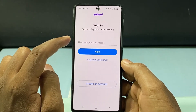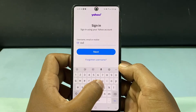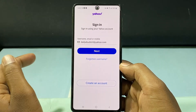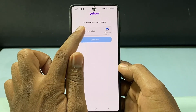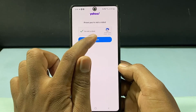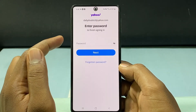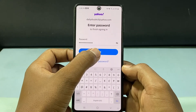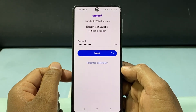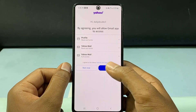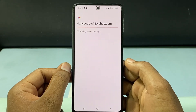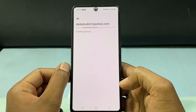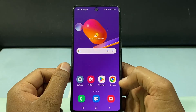Now again enter your username, then click Next, tap 'I'm not a robot,' tap Continue. Now enter your Yahoo password, then tap Next and agree.